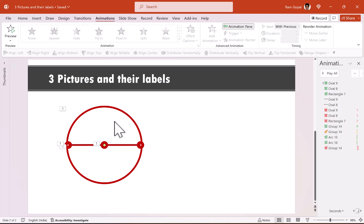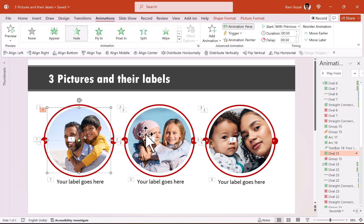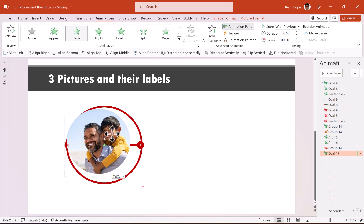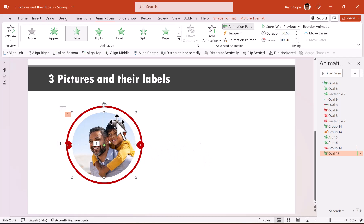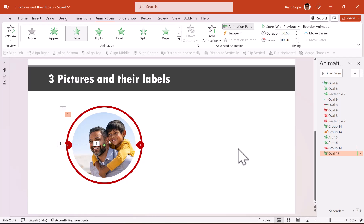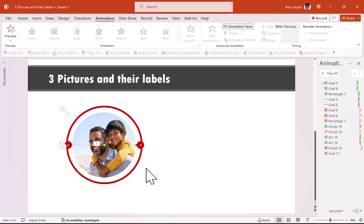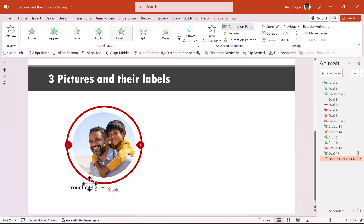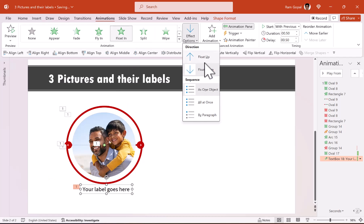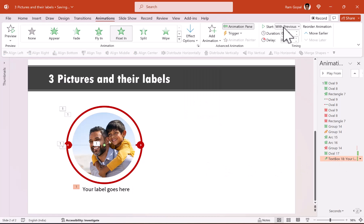Right after that, we are going to have the center picture reveal itself with a simple fade-in animation and we will have the label float in. Let us go to the previous slide, select the circular photo, and paste it right in the center. If you don't know how to crop a photo into a circle, I'll leave a tutorial link in the card. After the introduction — a simple fade-in animation — we are going to have the label appear with a float in animation from top, which is float down, happening with previous.